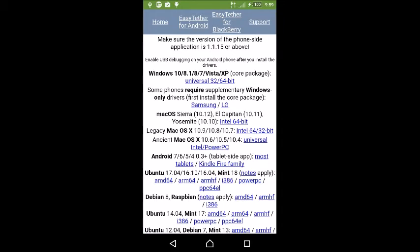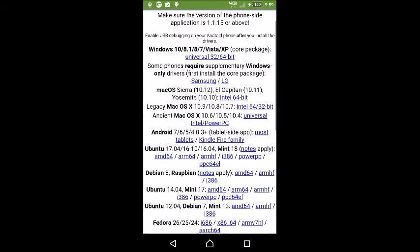This will allow you to get the version for your computer. As of May 5th, this present date of recording, it supports Windows 10, Windows 8.1, Windows 8, Windows 7, Windows Vista, and Windows XP. That'll be the one we use.